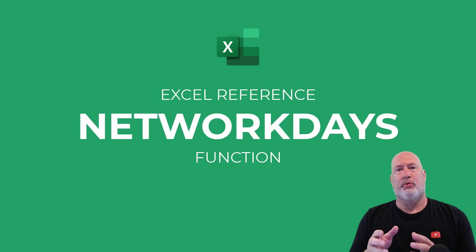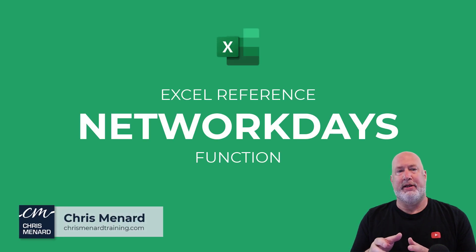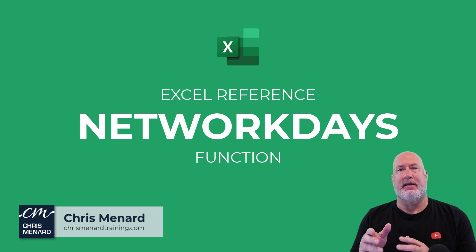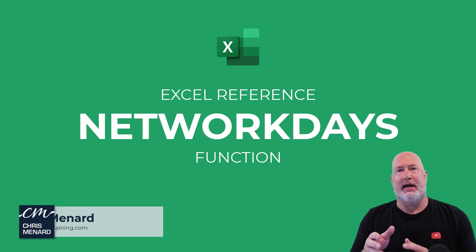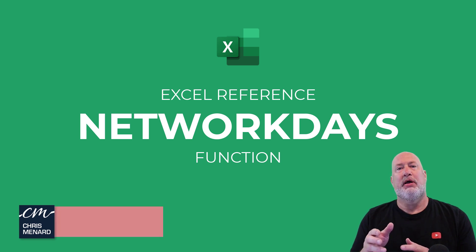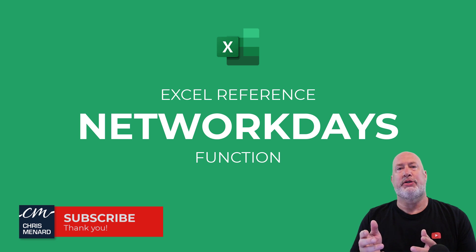Hello, I'm Chris Menard. Welcome back to my Excel one minute videos. Today, I'm going to look at NETWORKDAYS. This is a date and time function that will tell you how many working days are between two dates.